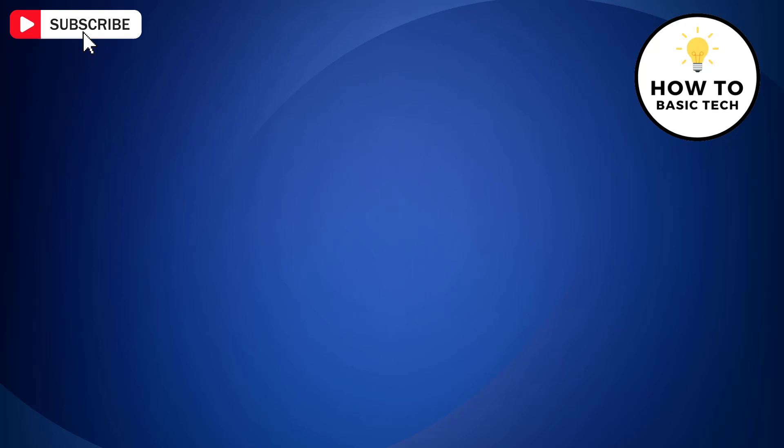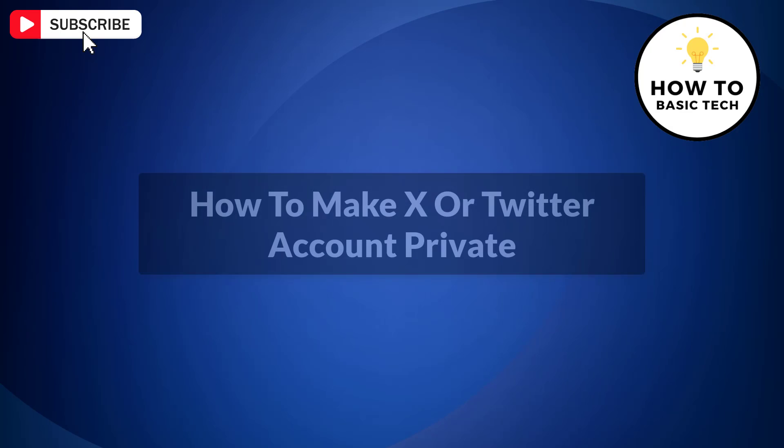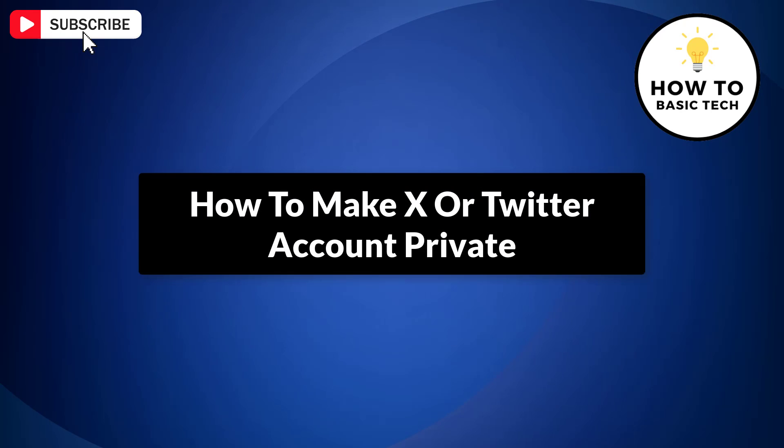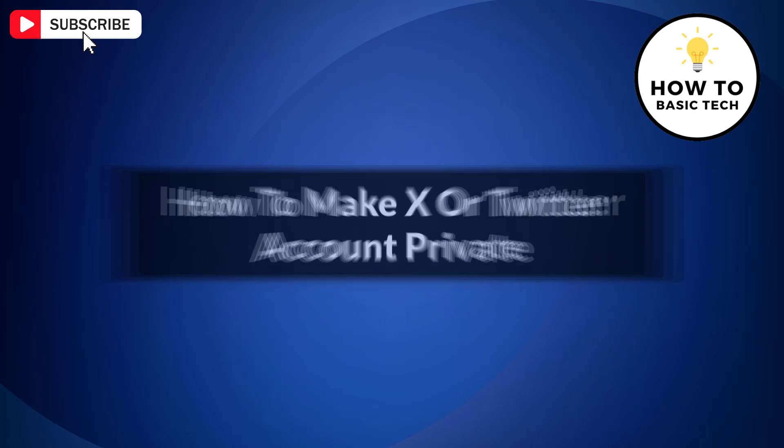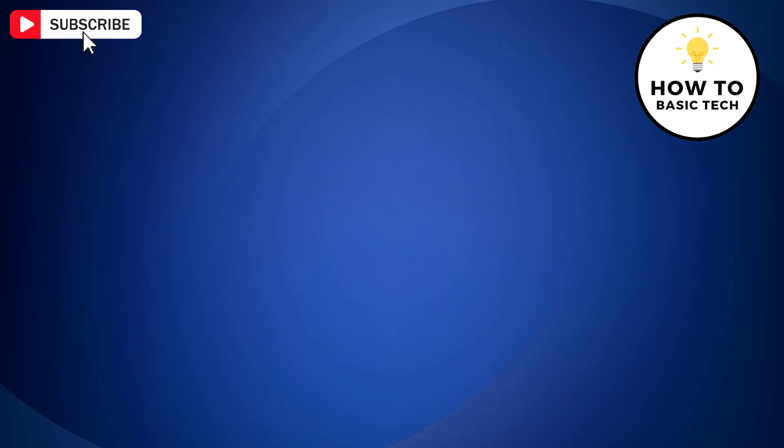In this video, I am going to show you how to make your X or Twitter account private. So if you don't want everyone on Twitter to see what you are posting and if you want to share your post to only those who follow you, then just follow these steps to make your Twitter account private.